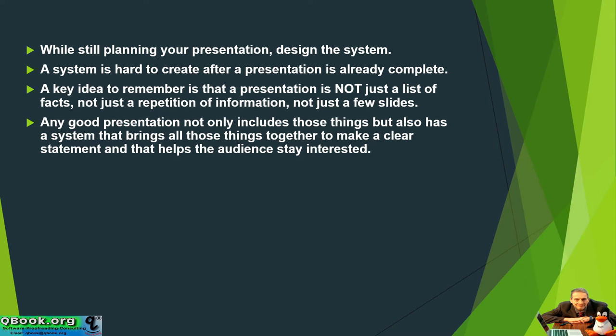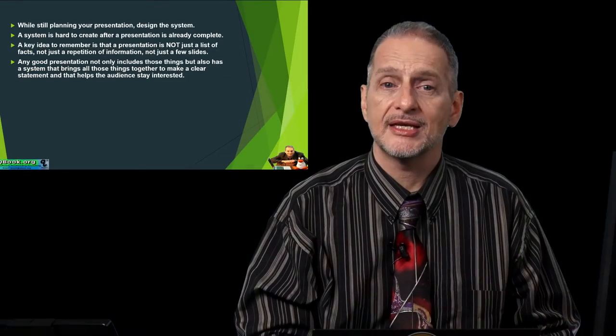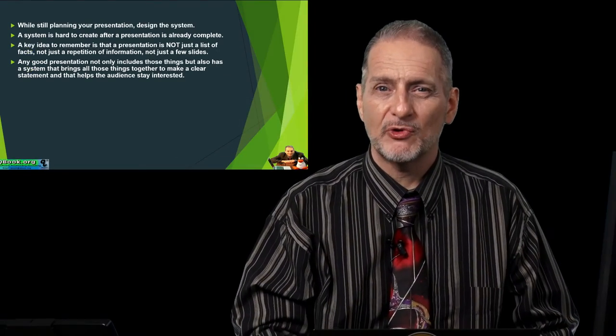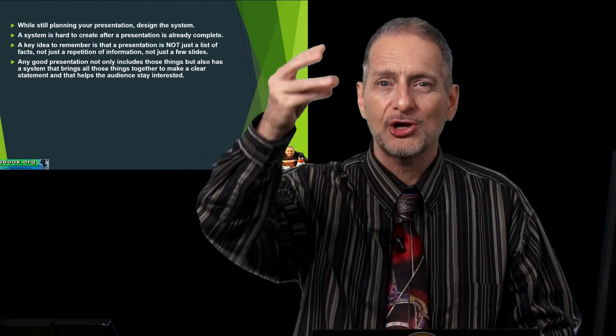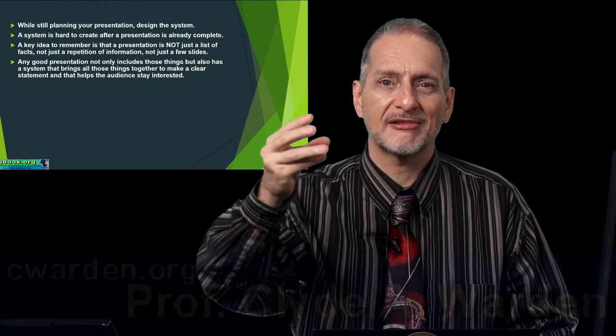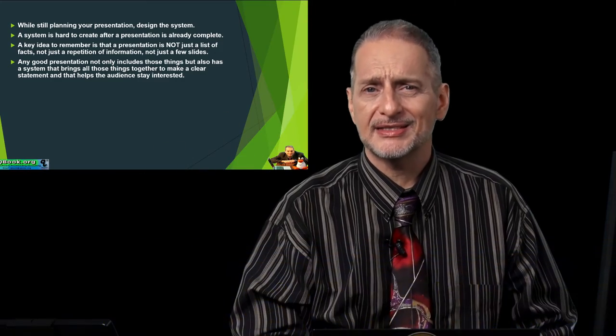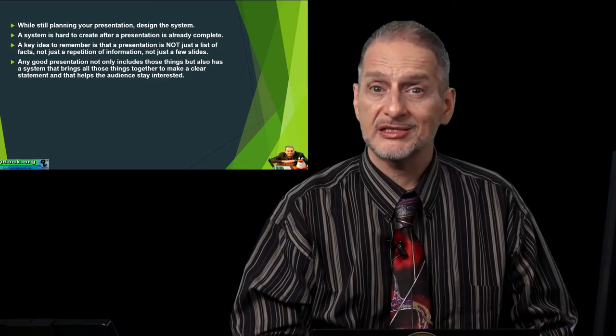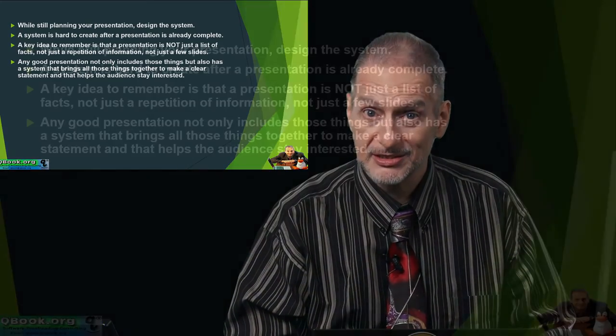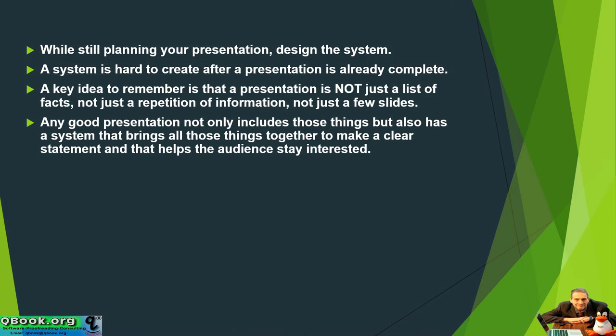That's the main goal here. We want the audience to stay interested. We want them to follow us on this path, on this road. So we need to give them a map to follow. Just giving a list of fact A and B and C and D, that is not a system. That's just a list. So we need to come up with a system.